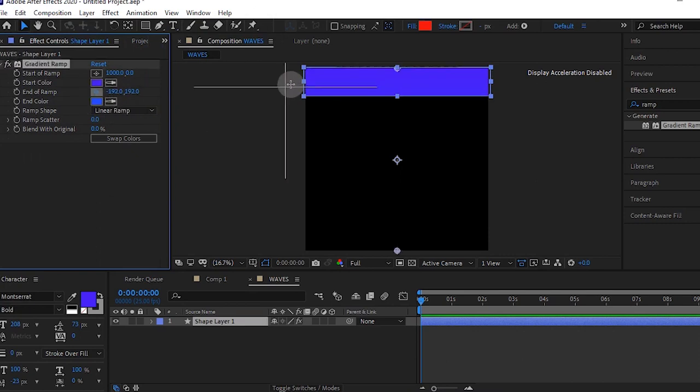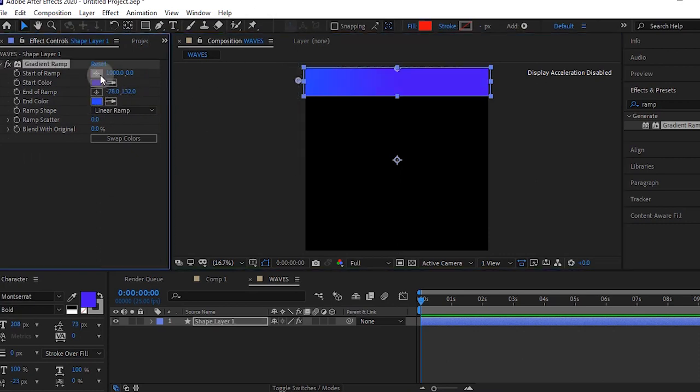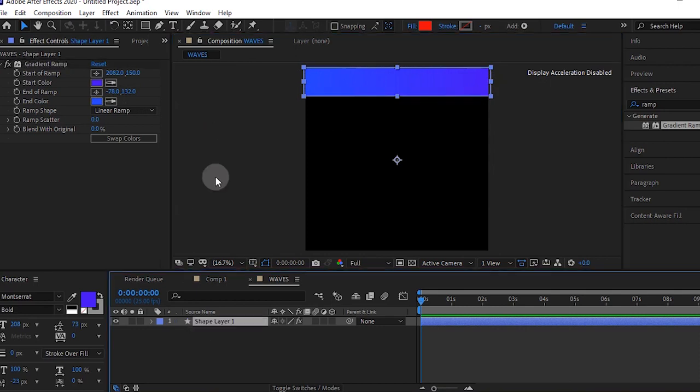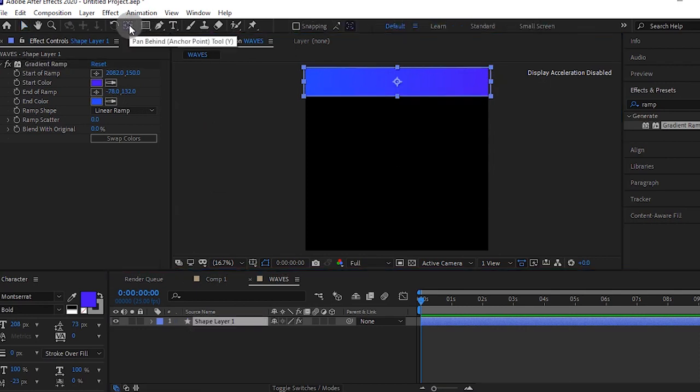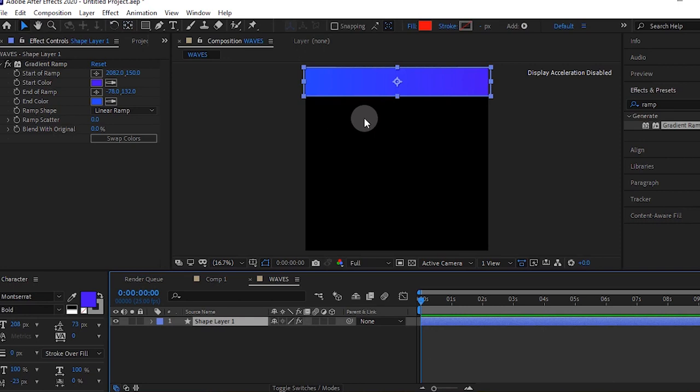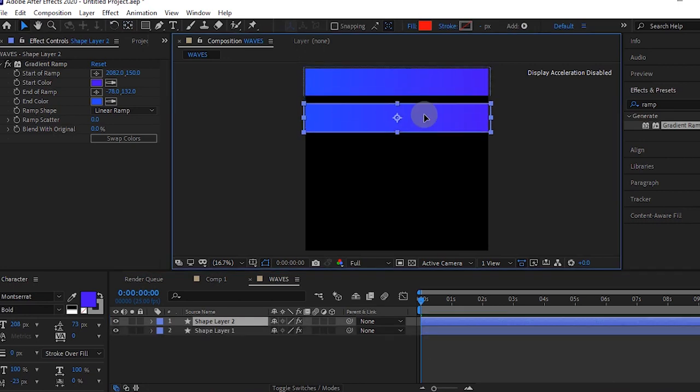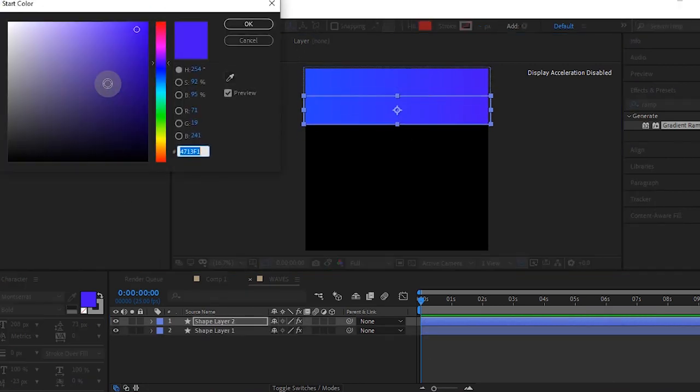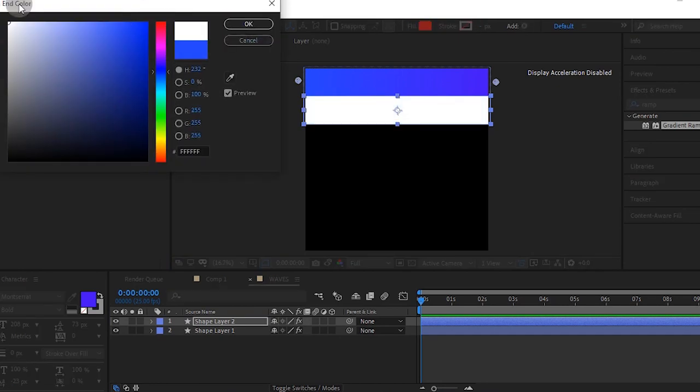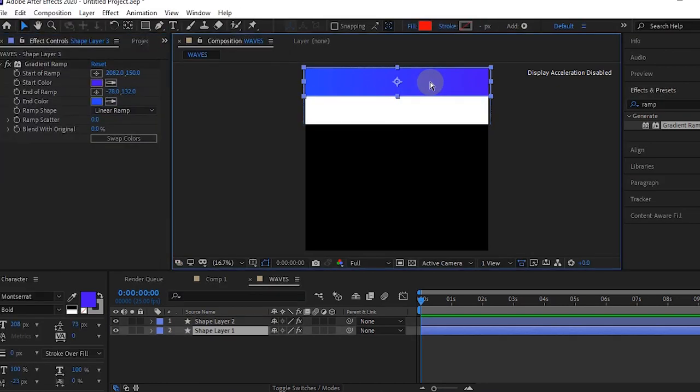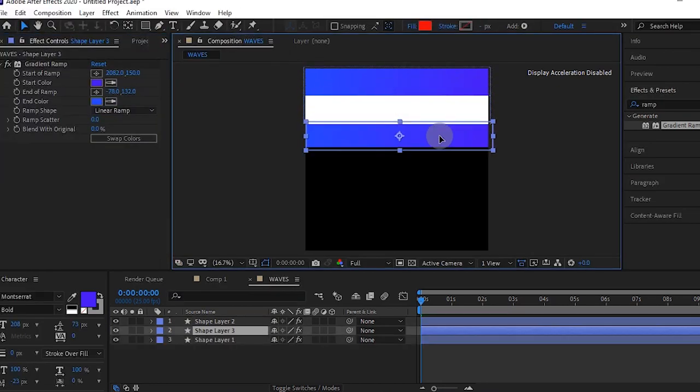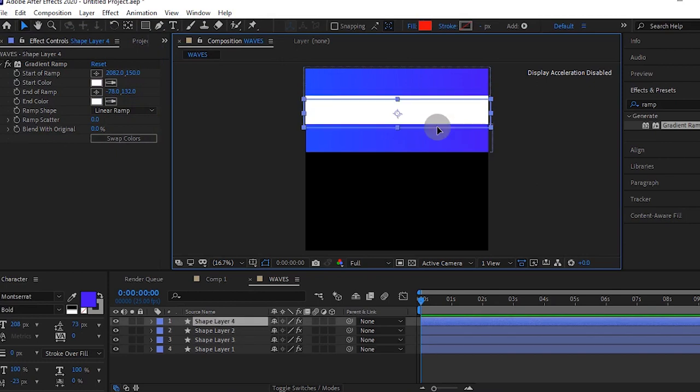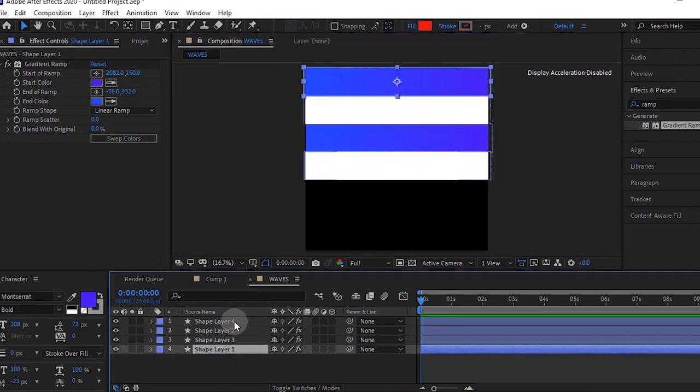You can keep the end and start point of your ramp at those areas. Keep the anchor point at the center. Press Ctrl D to duplicate this layer and make this white. Duplicate that top layer again and bring it down. Repeat this process to fill up the space on your screen.